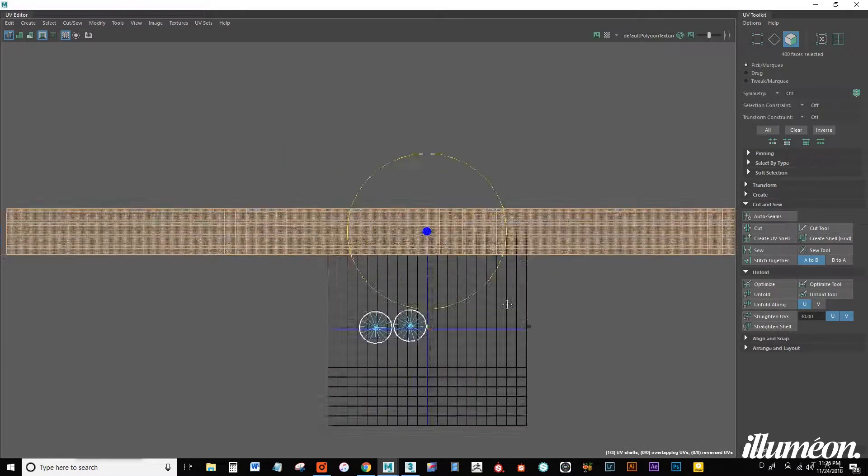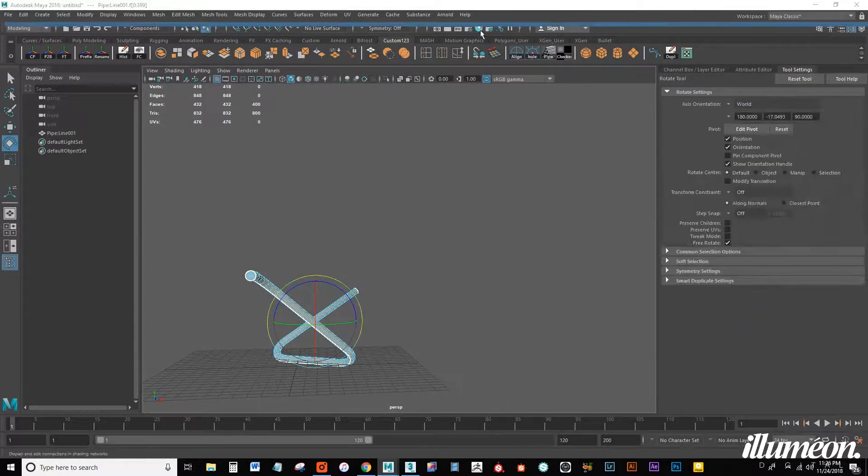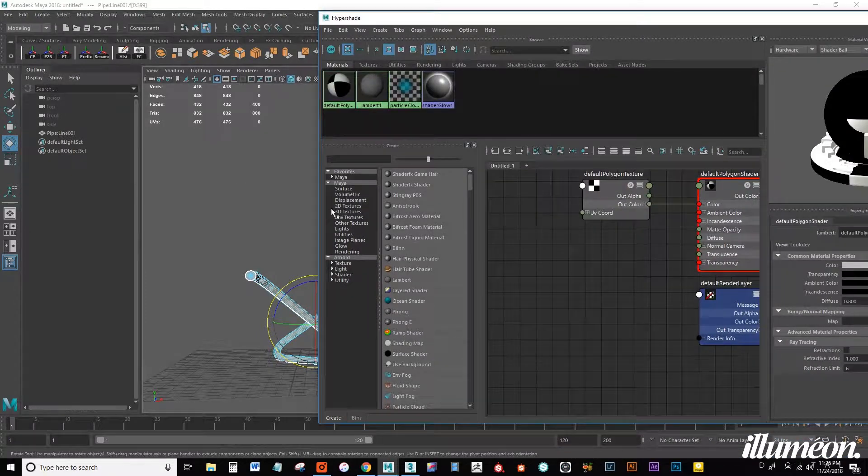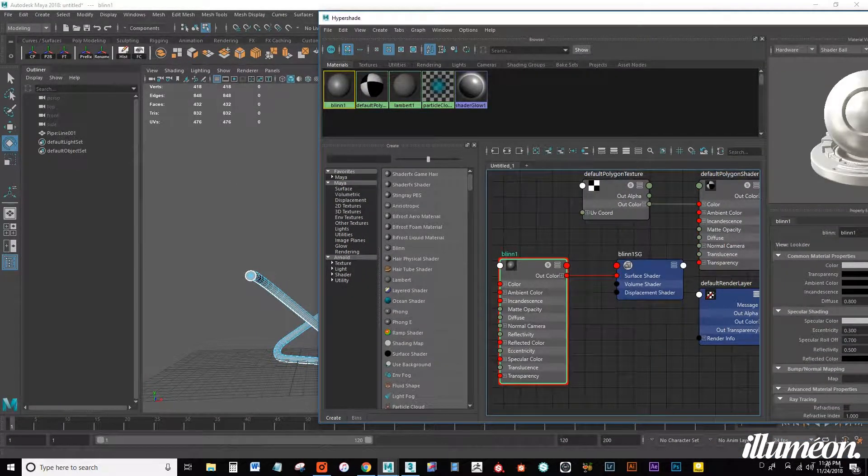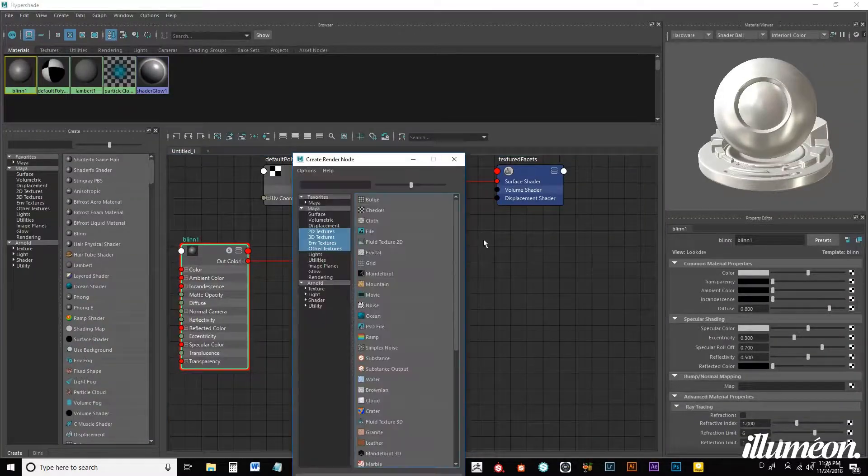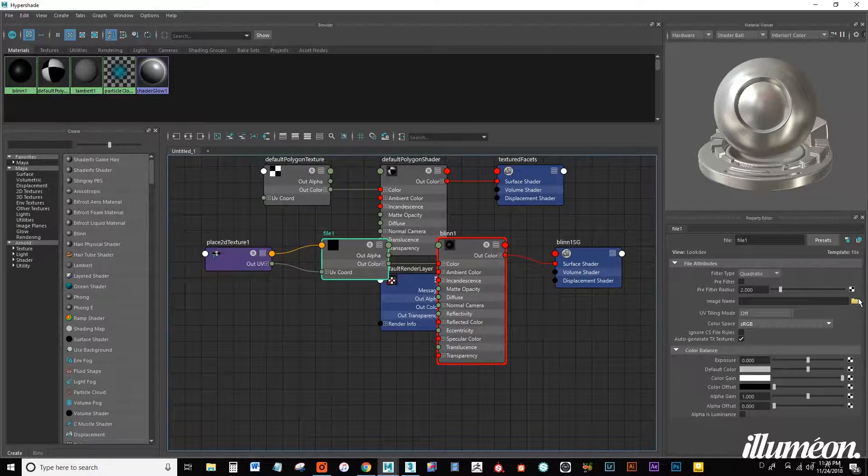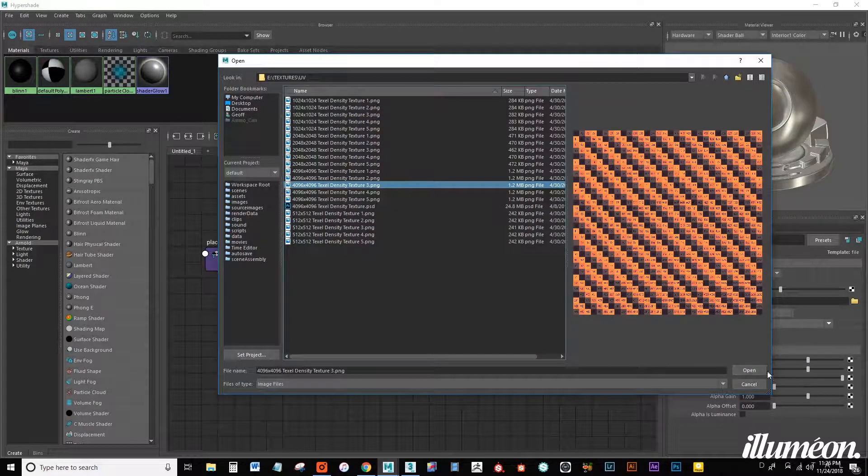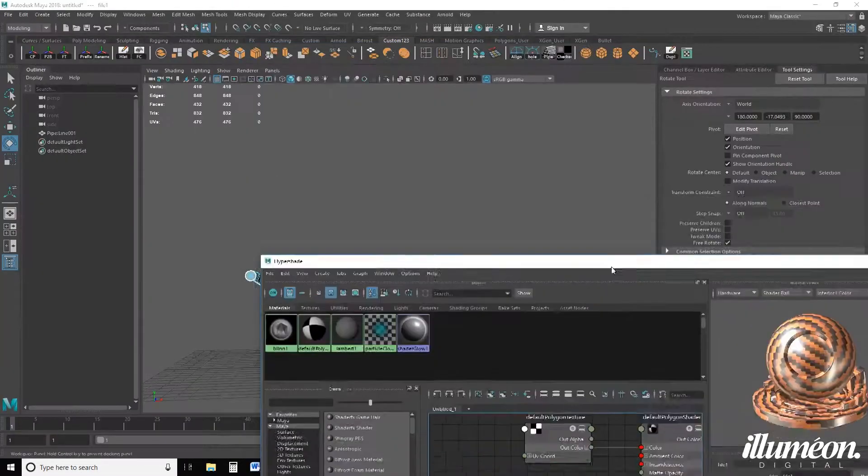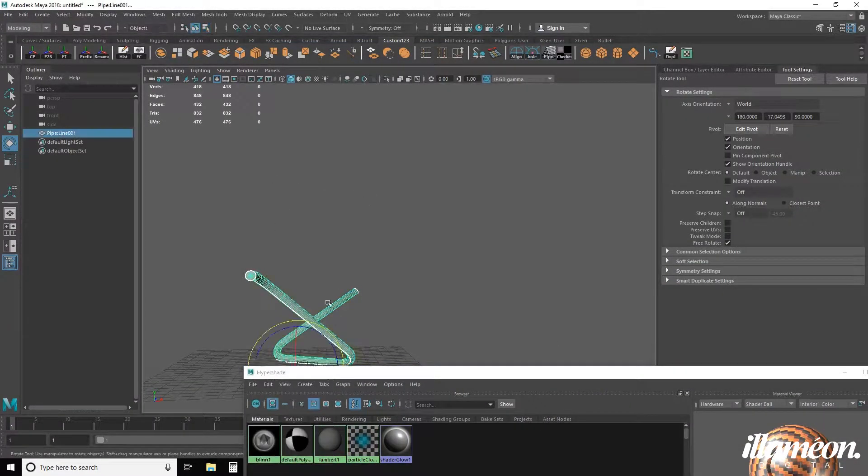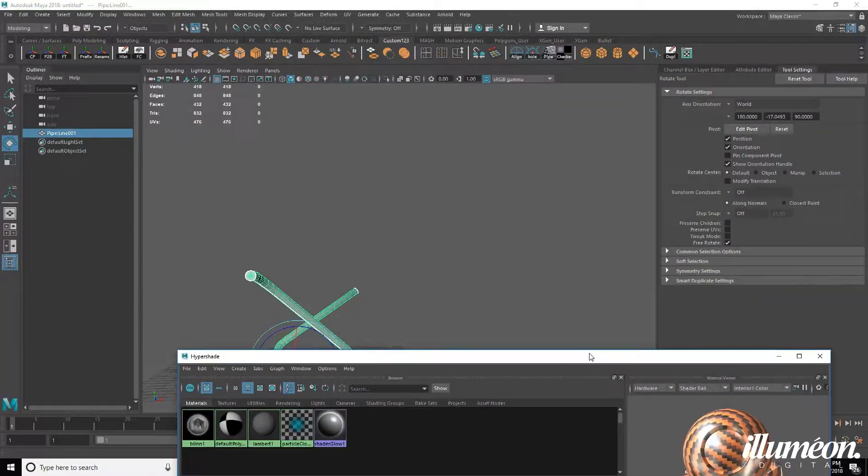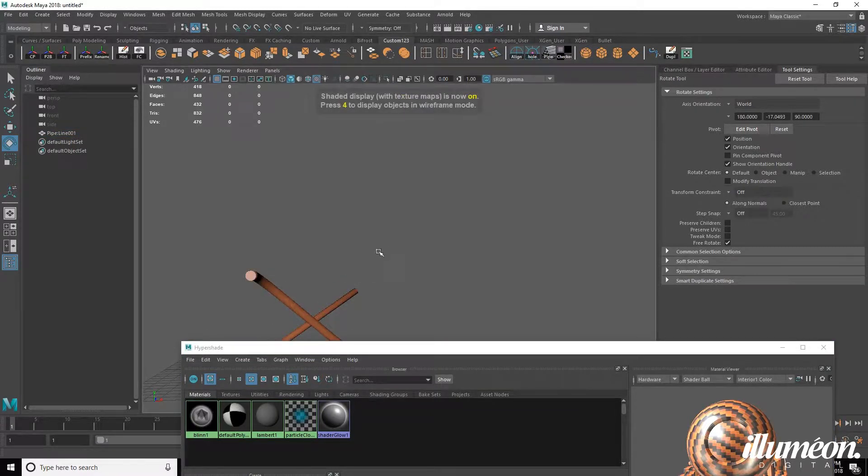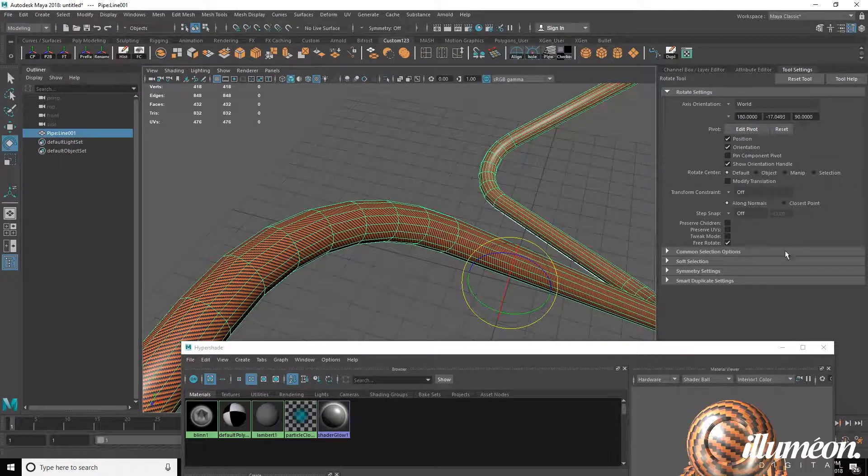And now we have a perfect unwrapped pipe. And if I open my material browser and apply just a quick checker pattern. Just make sure we're in object mode. Right click, assign to object and turn on viewport shading.